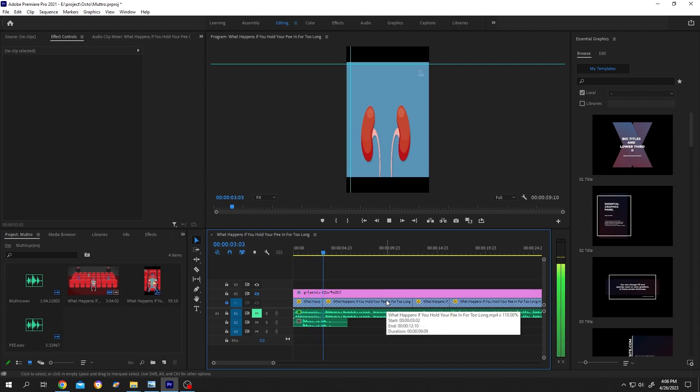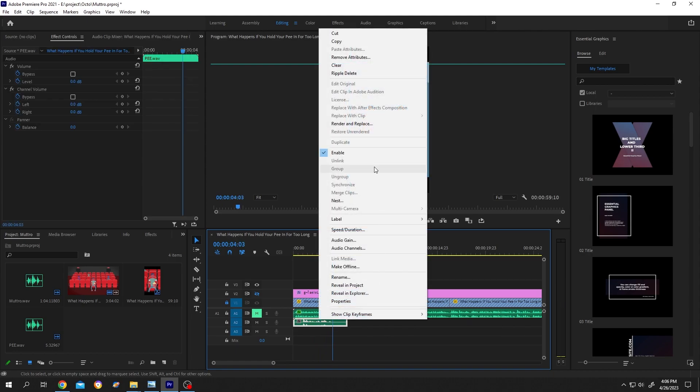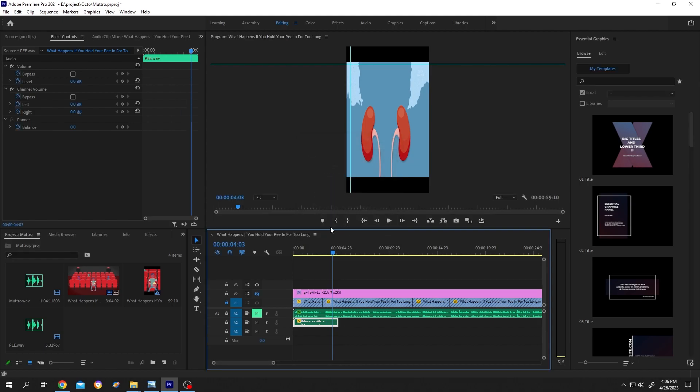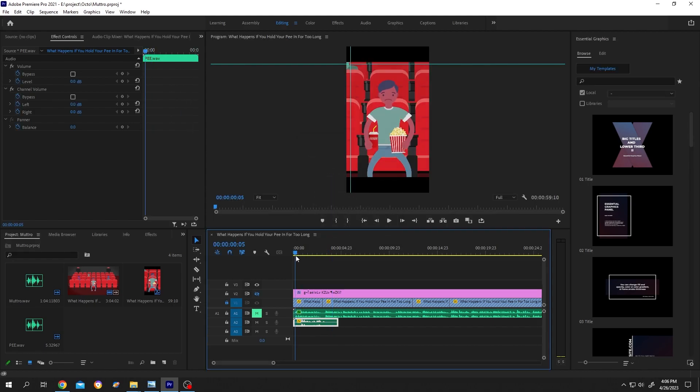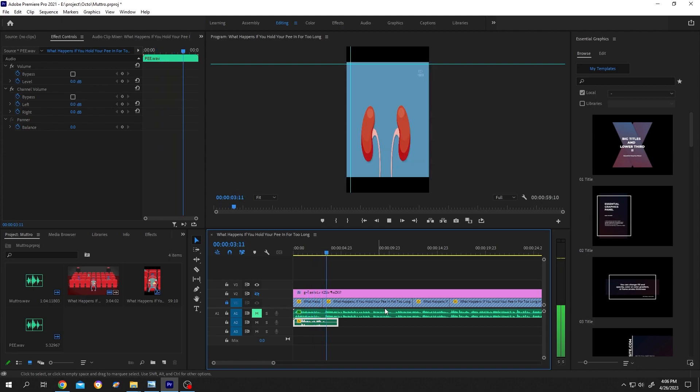Let's hear our original audio. How long do you think we can hold our pee? Now let's speed up like 20 percent speed duration 120 percent then press on OK. Let's hear it again. How long do you think we can hold our pee? See, our pitch changed.